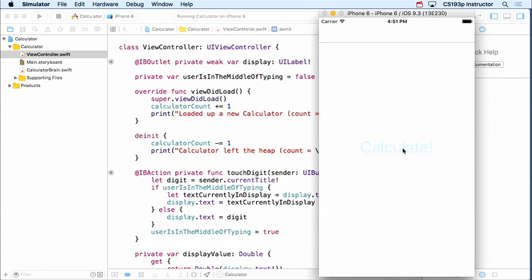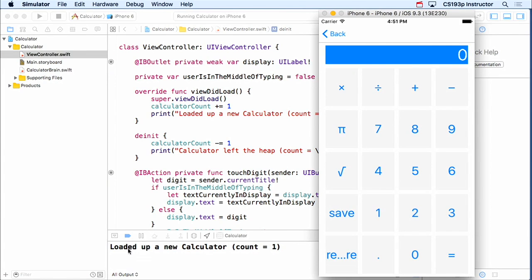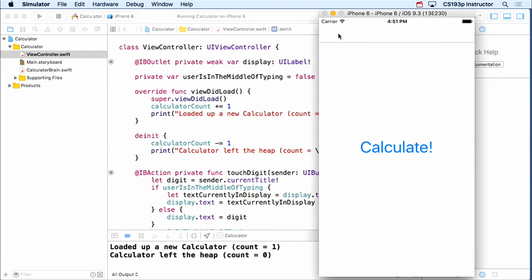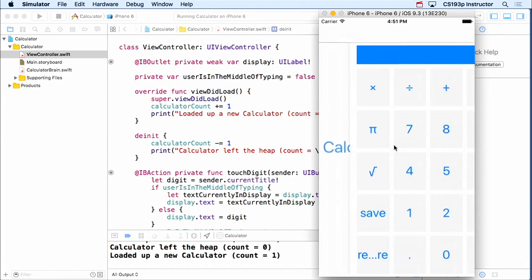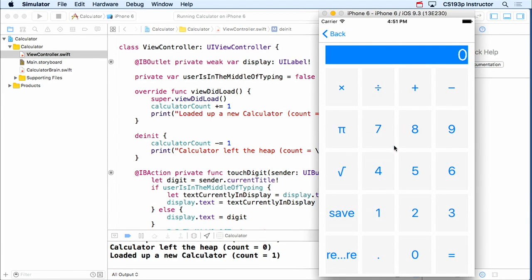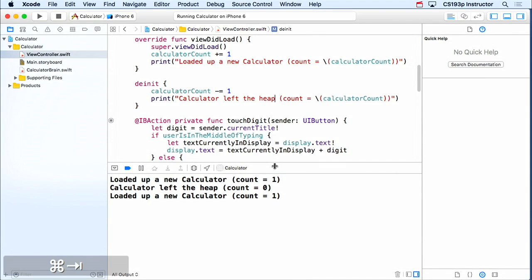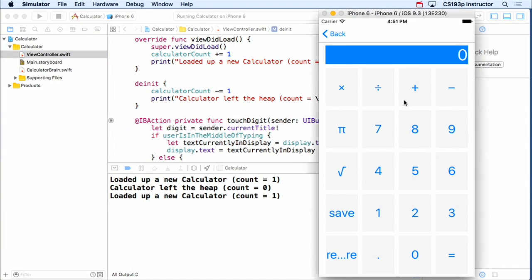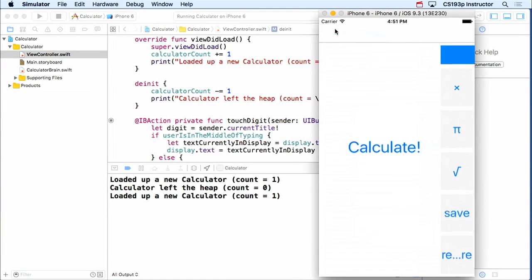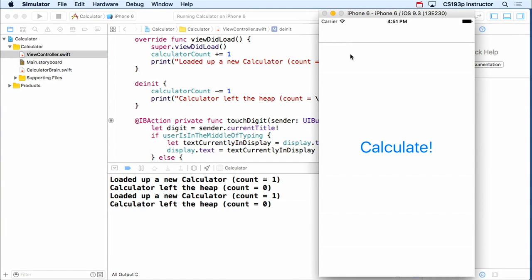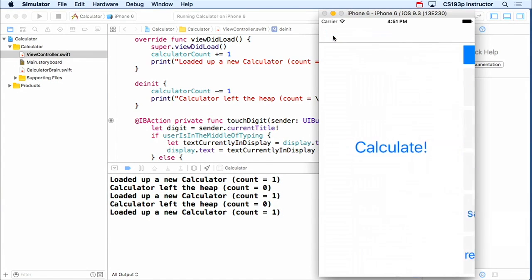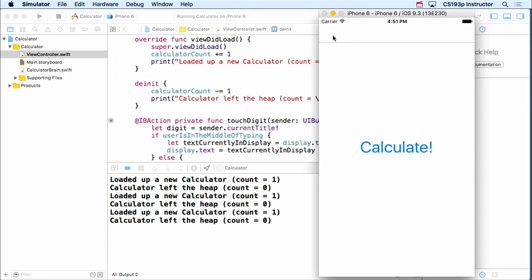So in here, I'm just gonna say the calculator count minus equals one, because this is leaving the heap. And I'm gonna do a print here, calculator left the heap. And now show our count. So now when I run, we're gonna see our count of calculators and what happens to it as we keep clicking that calculator button and keep having new MVCs. So here we go, let's calculate. There it is, loaded up a new calculator, count equals one. We go back, calculator left the heap. Count is zero. So this is proving what I was saying before, that every time we segue, it's creating a new one. And every time we go back, it throws it out.